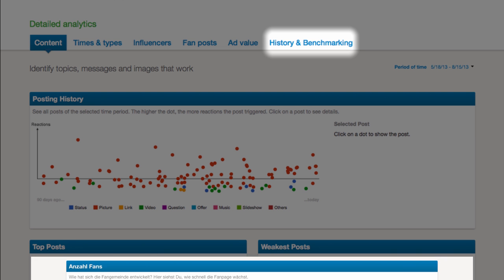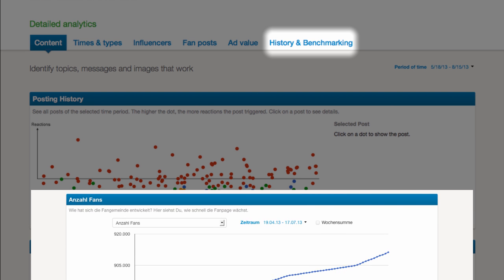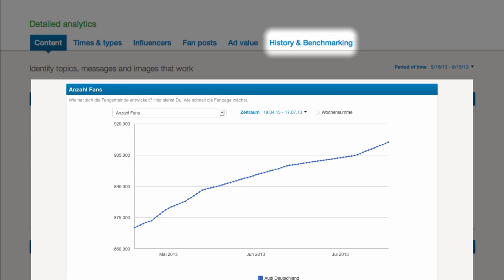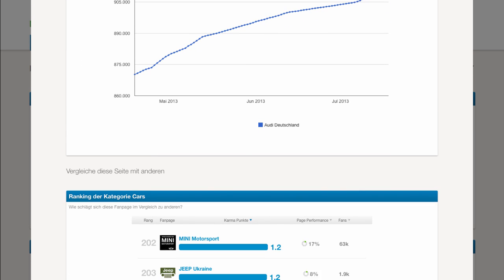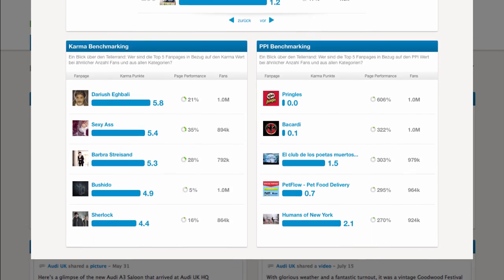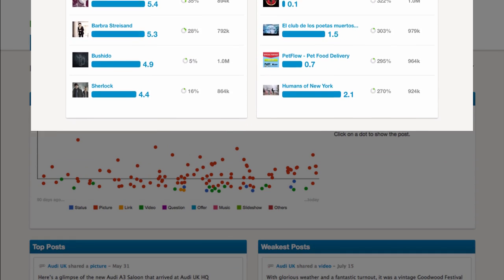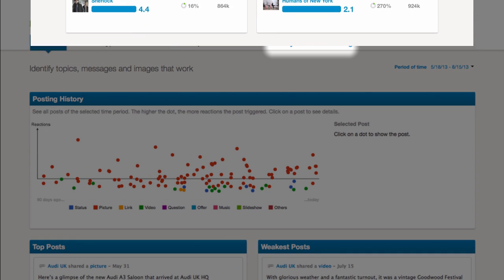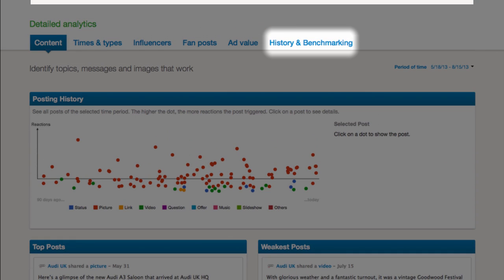Last but not least, history and benchmarking tells you how the page and its KPIs have evolved over time, how it ranks compared to others and which pages are good role models.